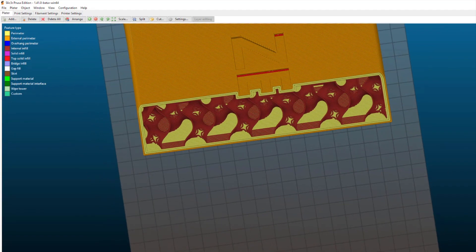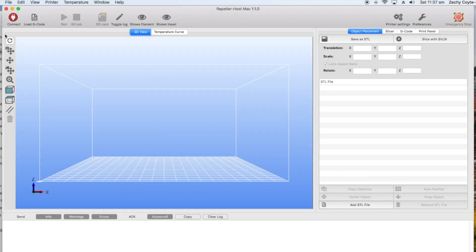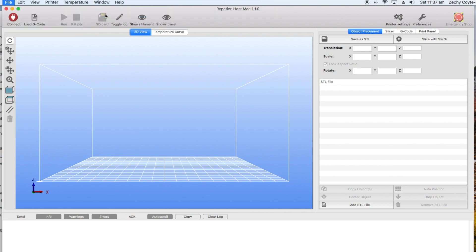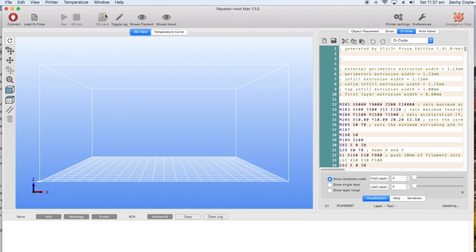If we now take that same gcode and we open it in Repetier we can see what the bat file, the plugin did to the code.